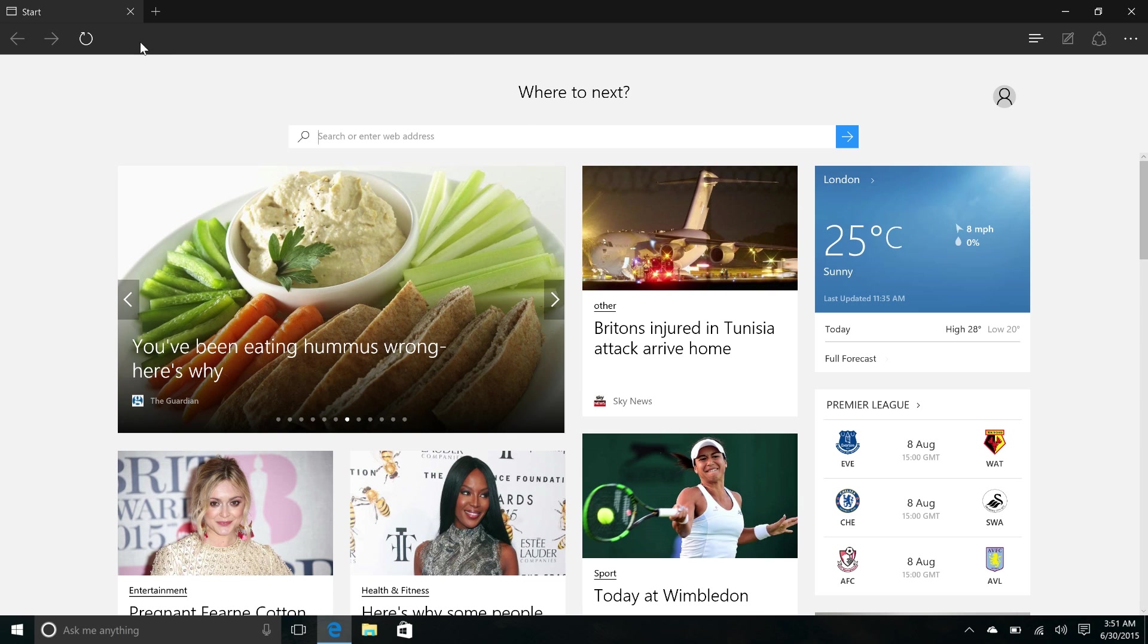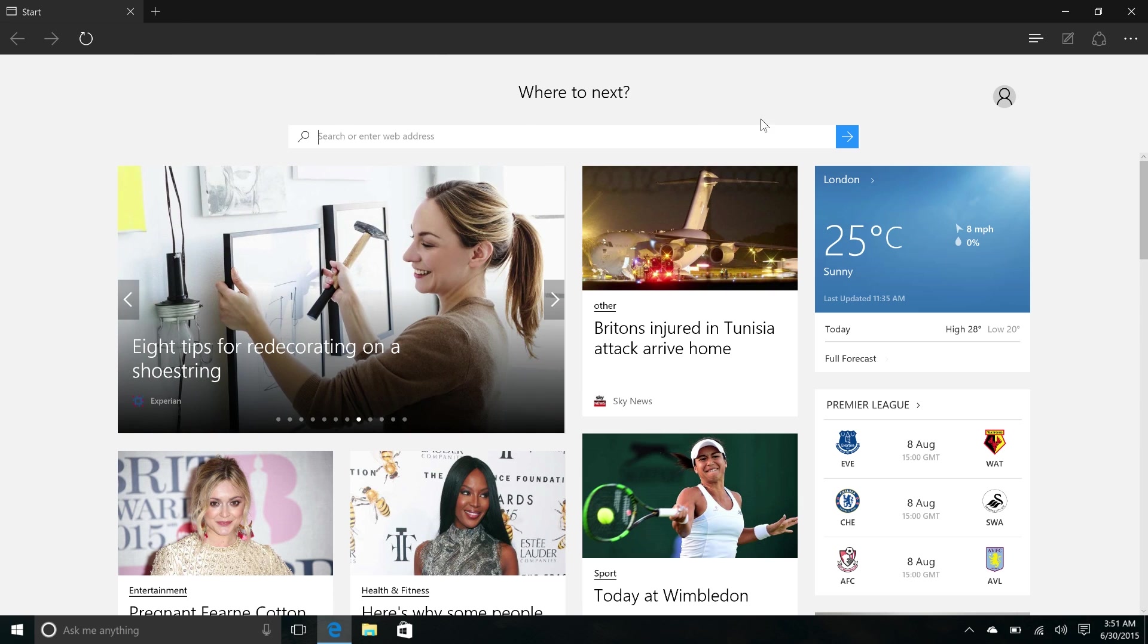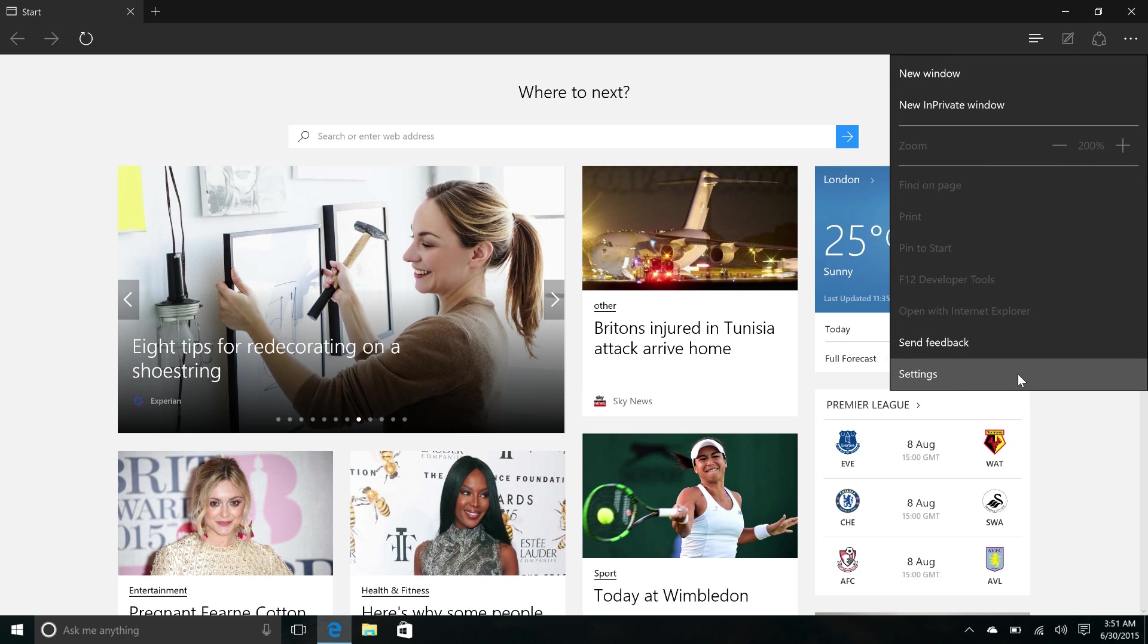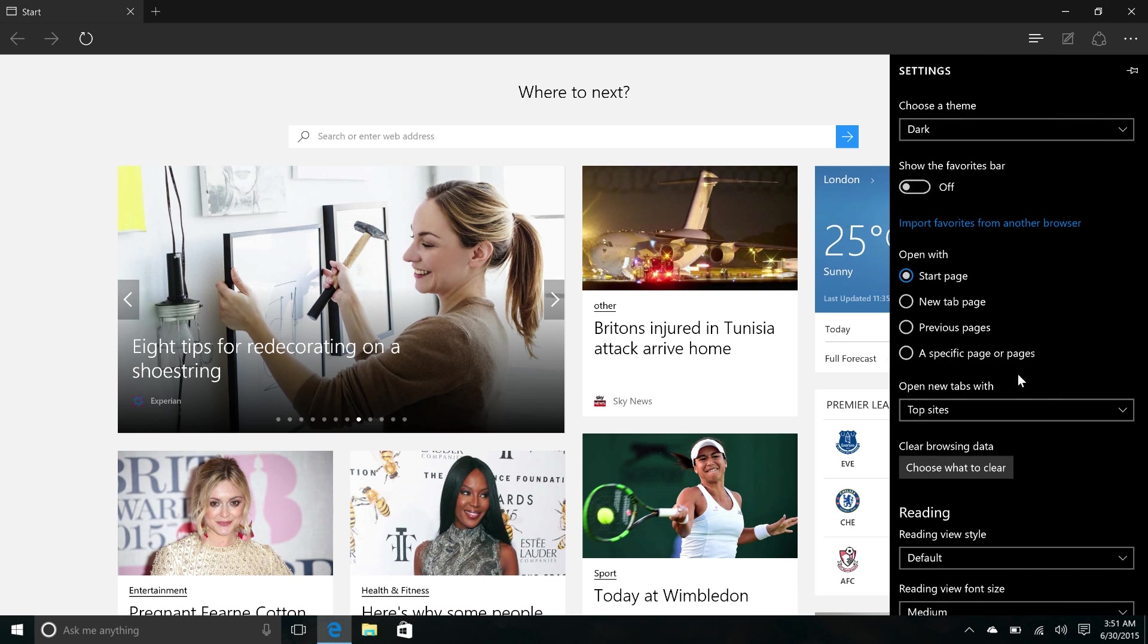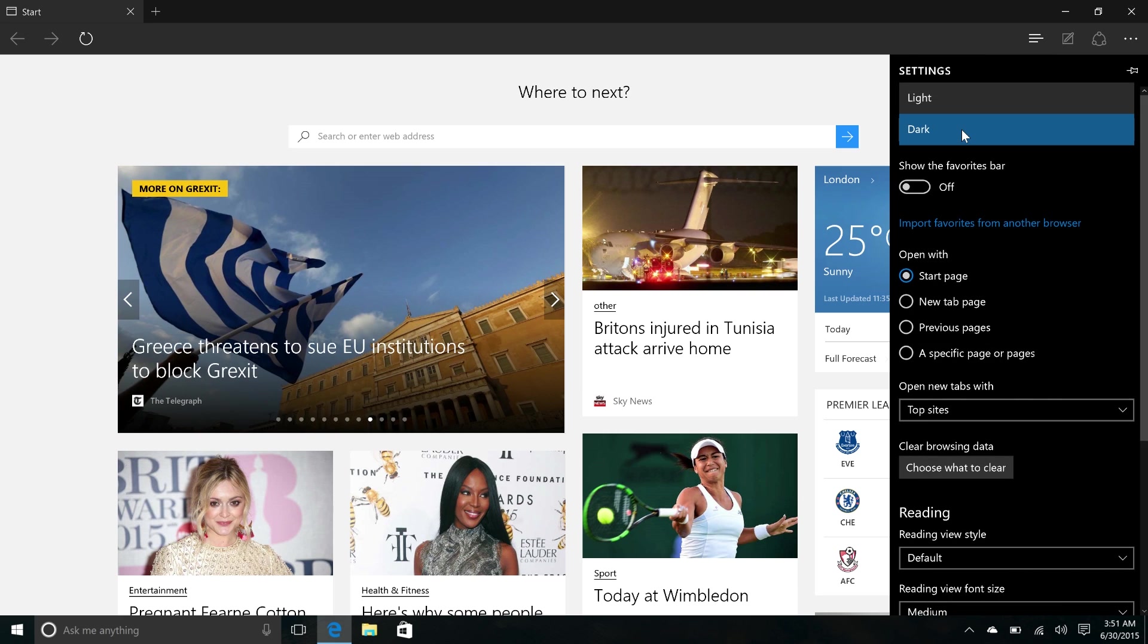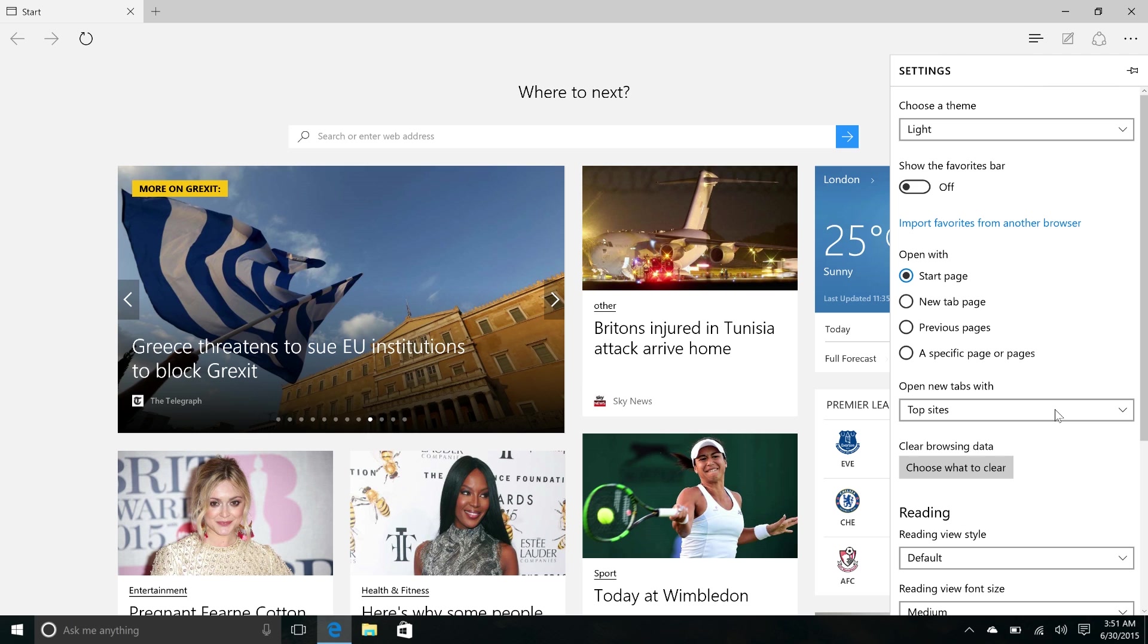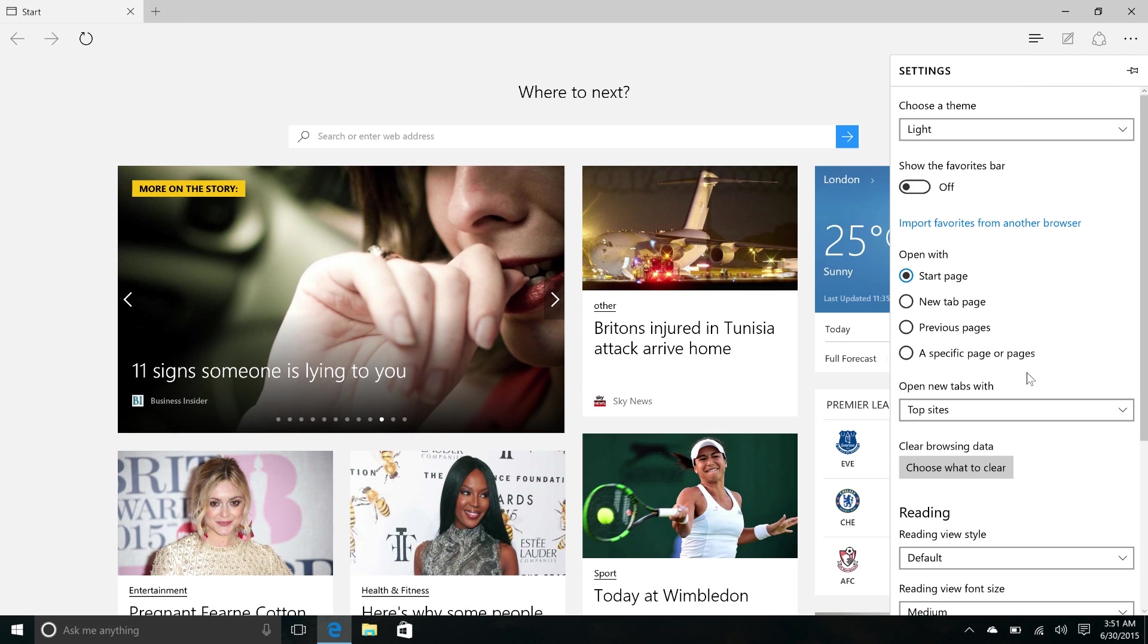Up here in the address bar and tabs area you can see there's a new dark mode. And this dark mode can be edited via the settings area within the app. You can see up here, choose a theme, dark or light. So if you don't like the dark mode you can quite easily use light and vice versa.